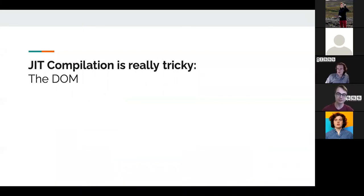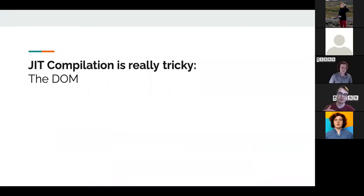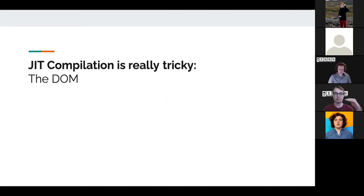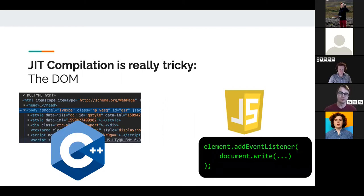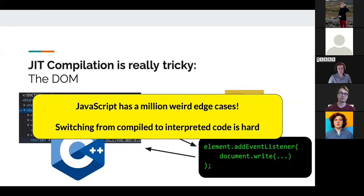Another tricky thing is the DOM — the Document Object Model. When your browser parses the HTML from a website, it parses it into a bunch of C++ objects, creating an in-memory view of the website as a hierarchical tree: HTML tag, body tag, header tag, paragraphs, images, and so on. JavaScript can actually modify the DOM, so the browser interacting with JavaScript creates all these weird edge cases from switching between compiled JavaScript code, calling into the DOM, and running interpreted code.